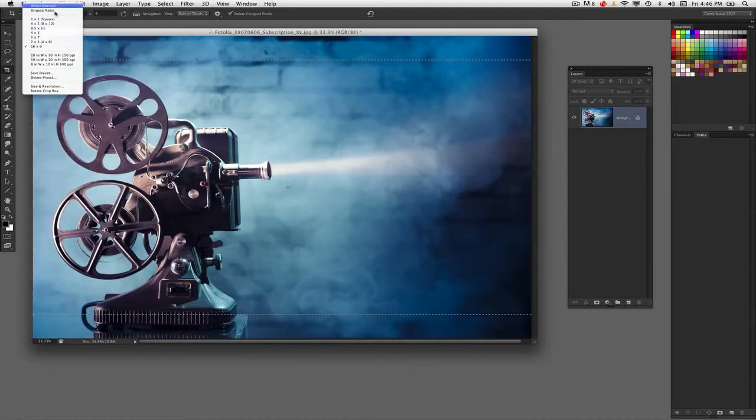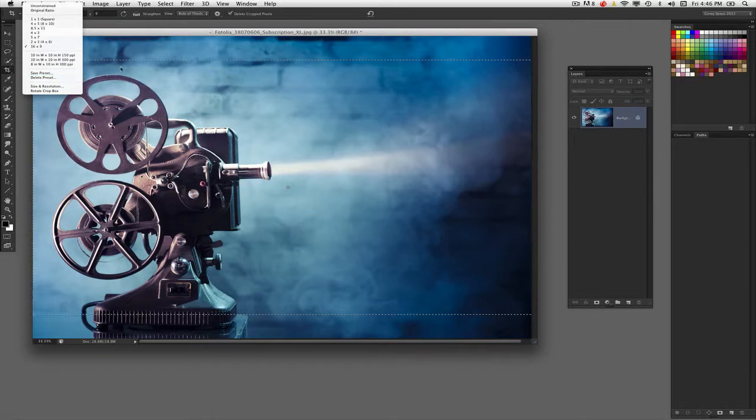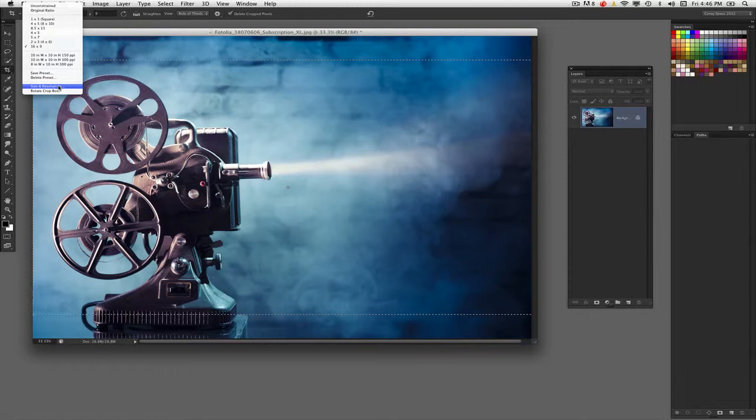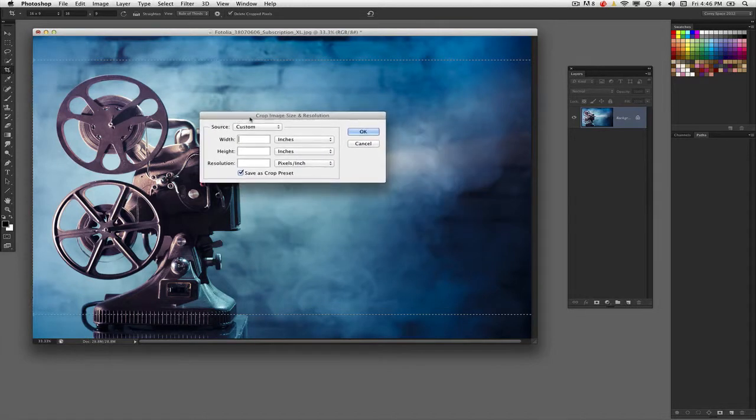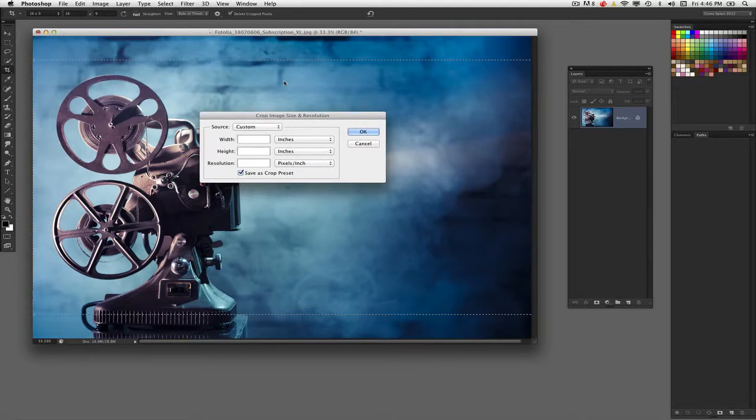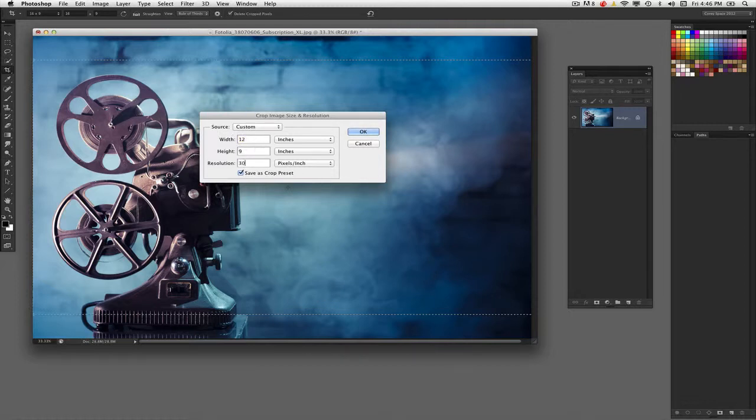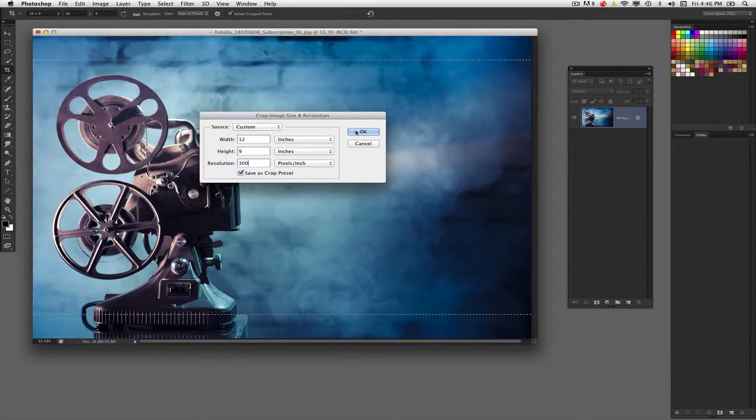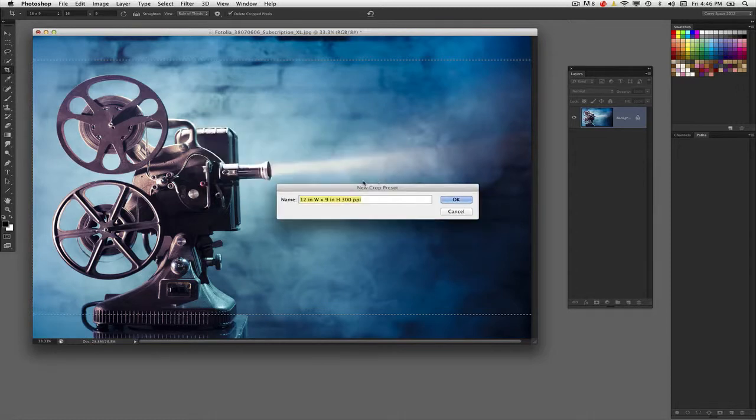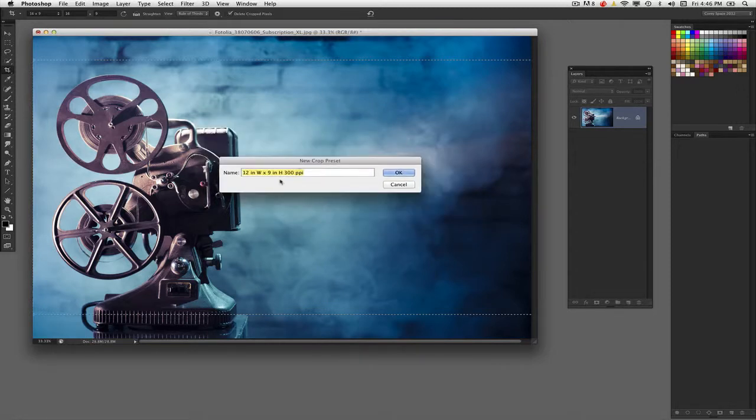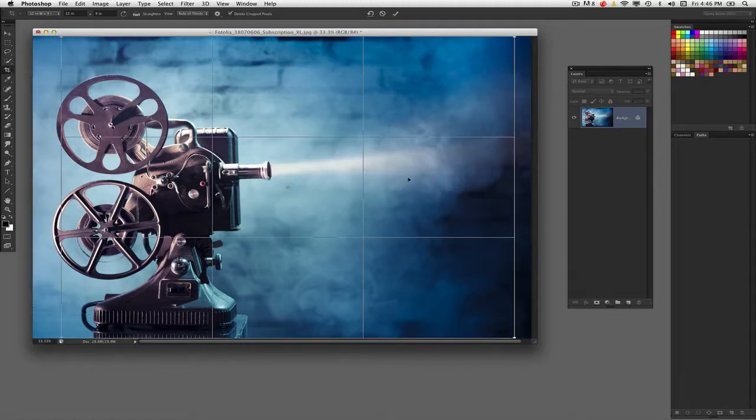In order to create a preset that will give you a very specific size and resolution, you can actually go down here to the very bottom, second to the last, where it says size and resolution and go in here and actually input a specific size. Let's say, for instance, I wanted to do a 12 inch by 9 inch at 300 pixels per inch. So I can actually go ahead and check this on to save as a crop preset in the event I want to use this again. So click OK. You can actually give it a name if you like, or just go ahead and use the information in there.